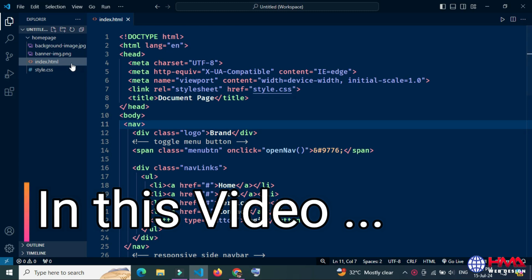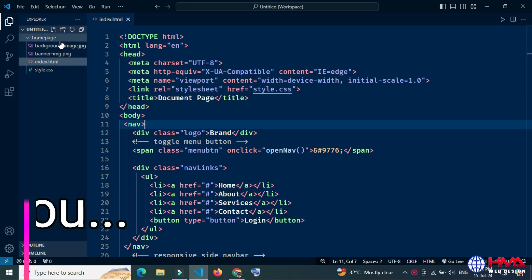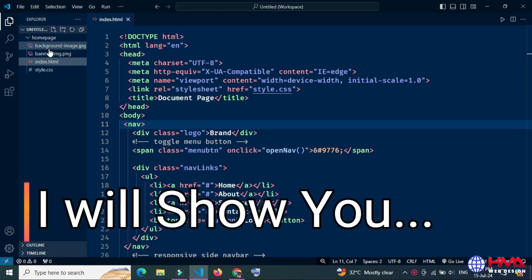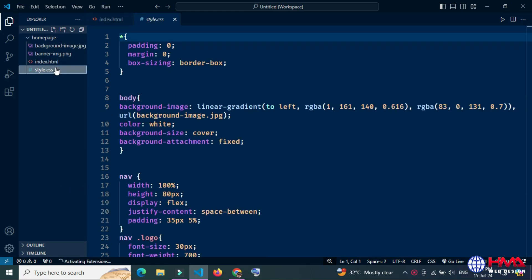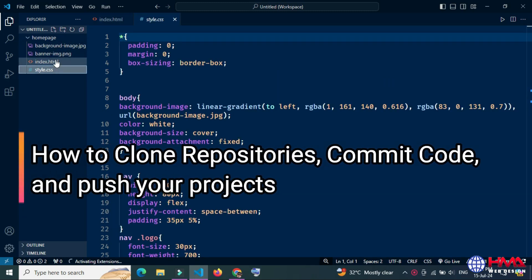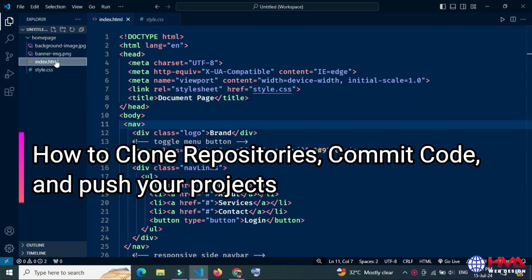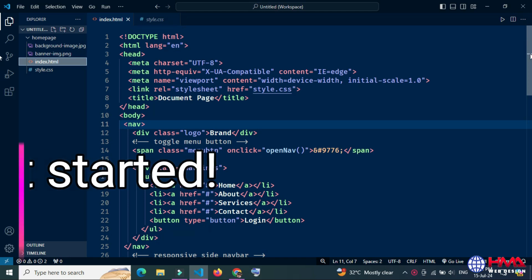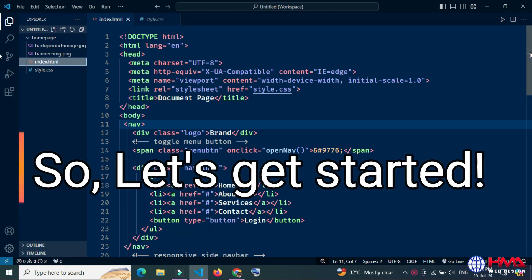Assalamu alaikum friends. Today I will show you how to clone repositories, make changes, commit code, and publish your projects. So guys, let's get started.